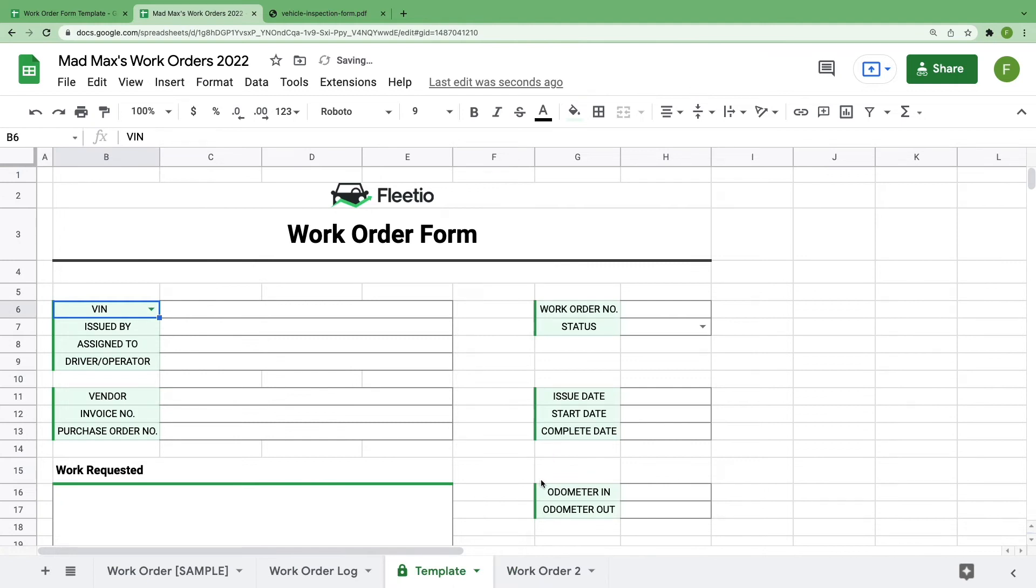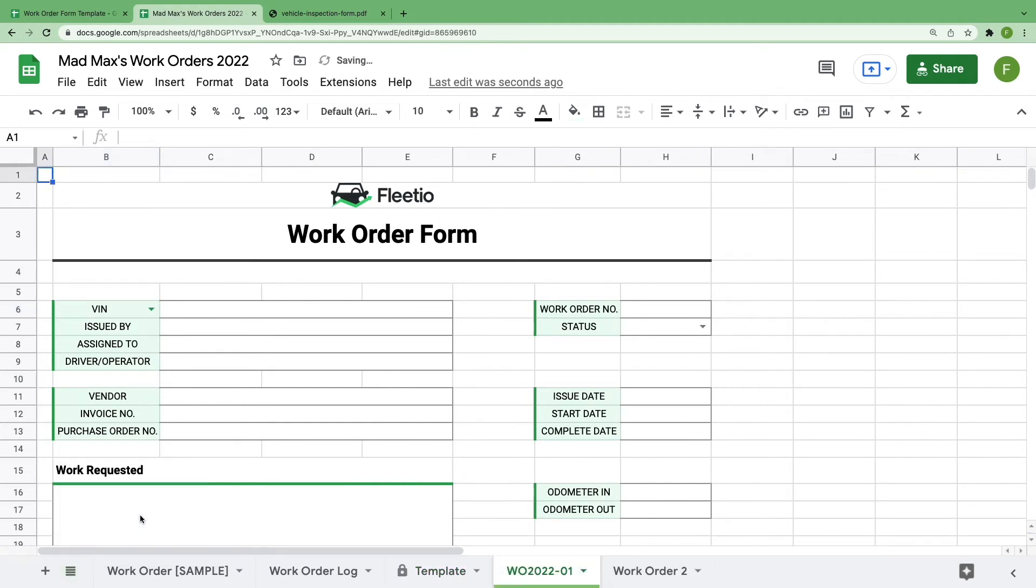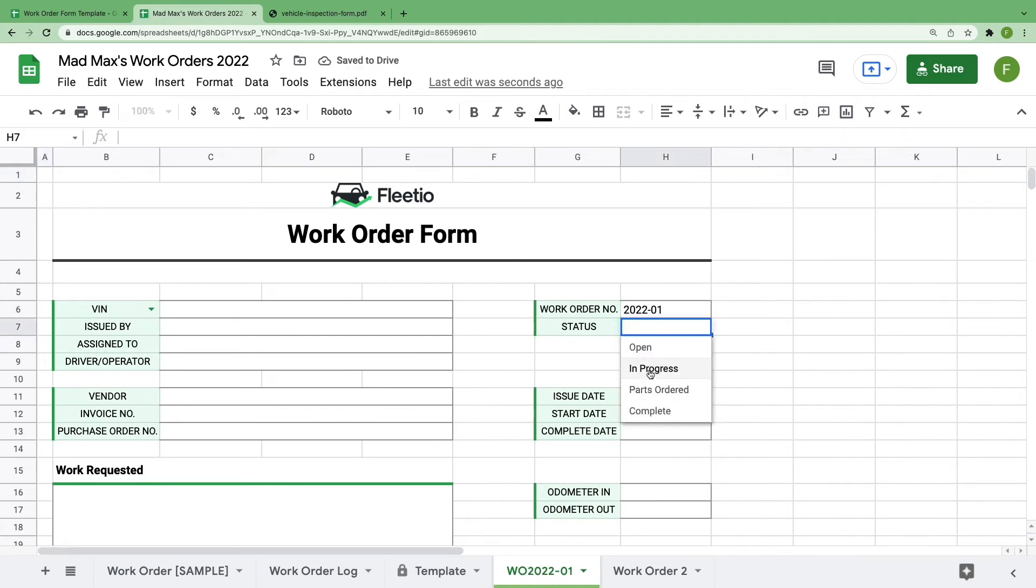If you ever need to access a work order that has previously been hidden, you can select these lines on the left side of the screen, and it'll show a list of all your existing sheets in the document, even the hidden ones. I'm going to go ahead and give this work order a number and a status because that'll help me show the next feature of this spreadsheet.